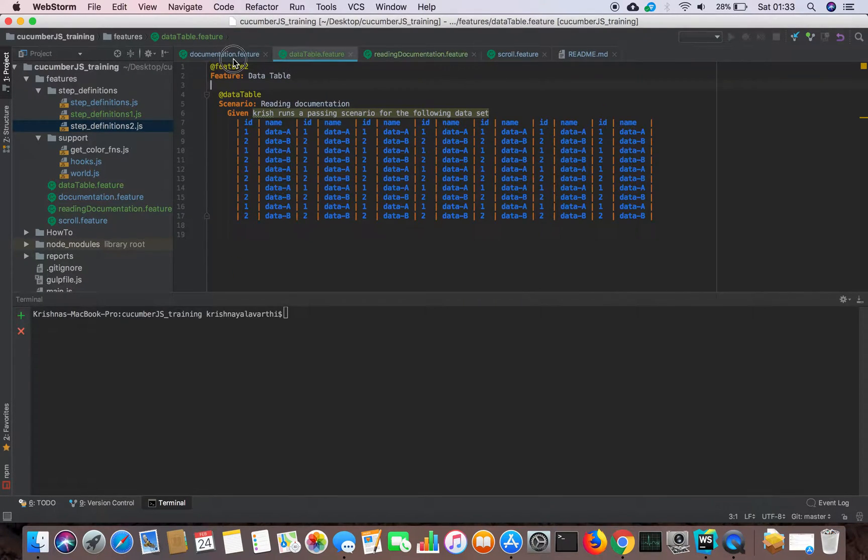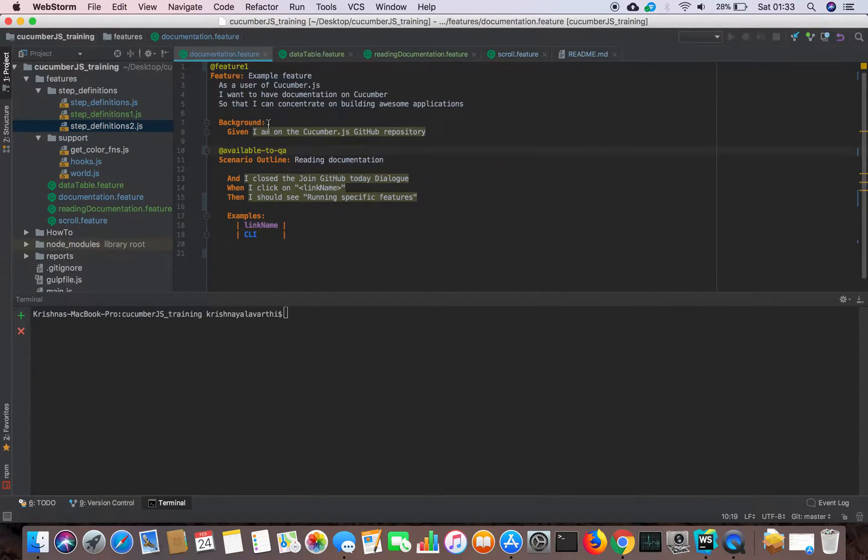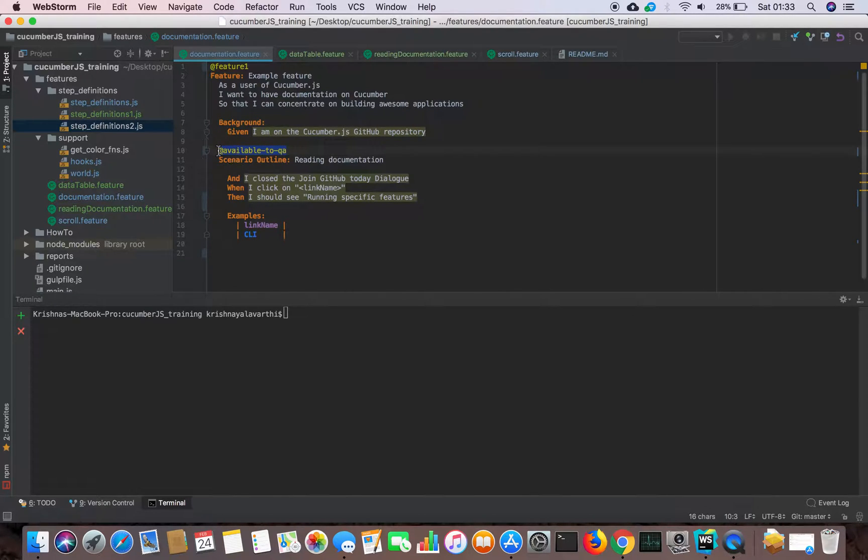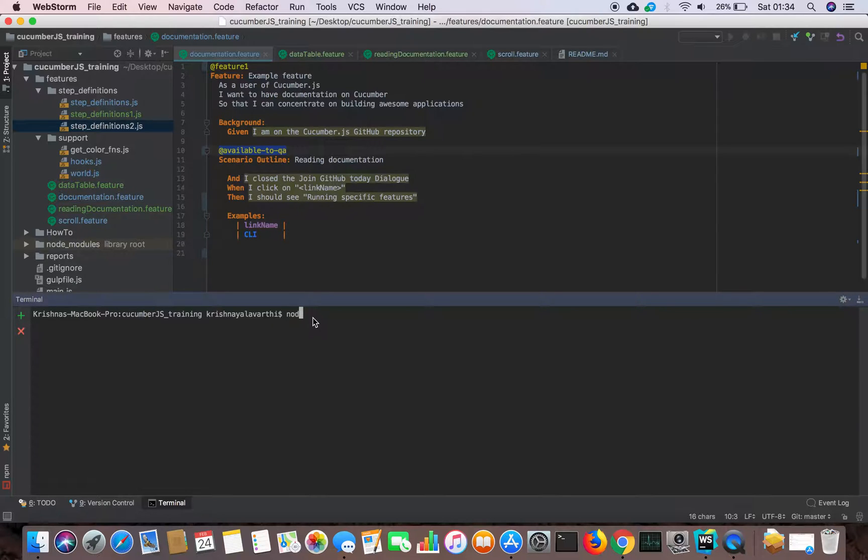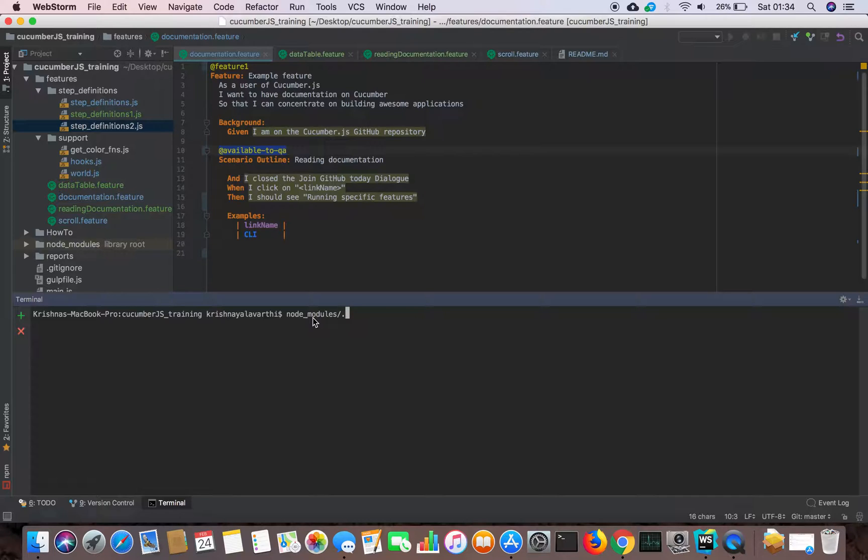I have many feature files. Some of them are in development. Suppose this issue is fixed, so I want to run only this scenario which is fixed. How we can run with that? Using Cucumber. Normally when we run with the Cucumber JS file binary, it will run all the feature files.